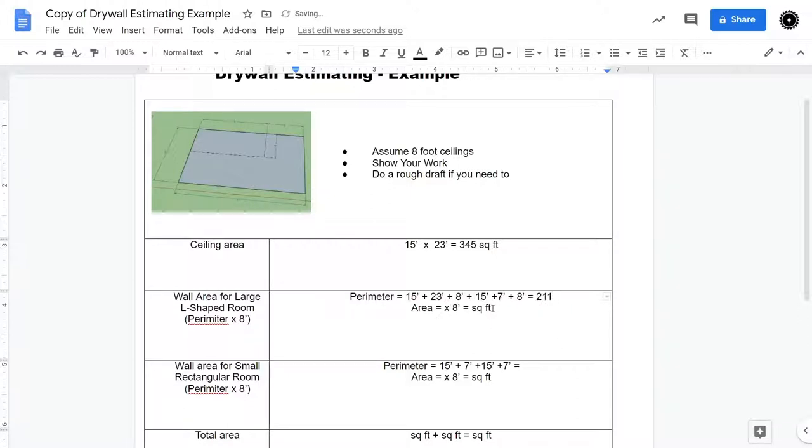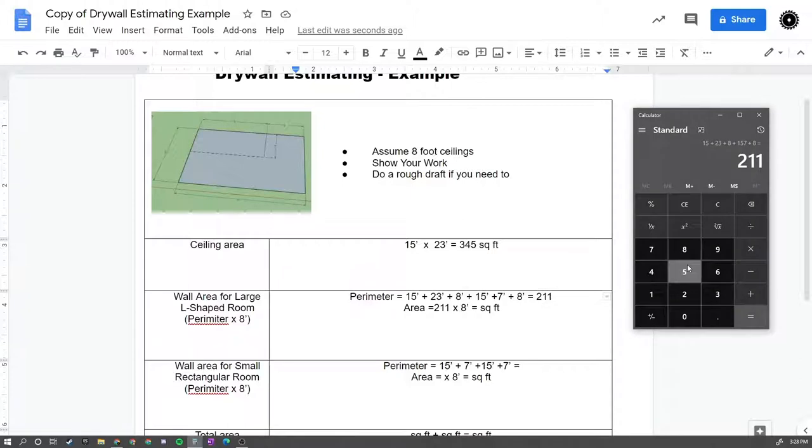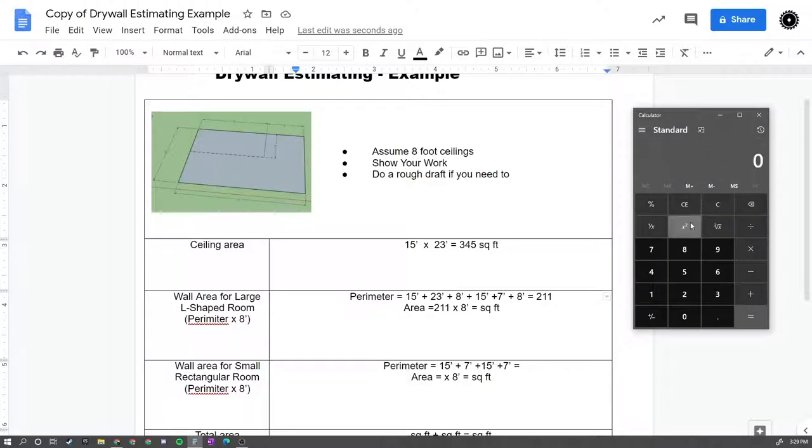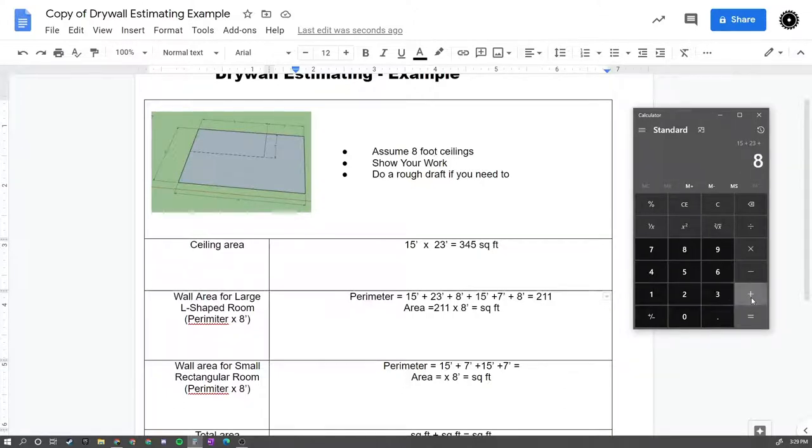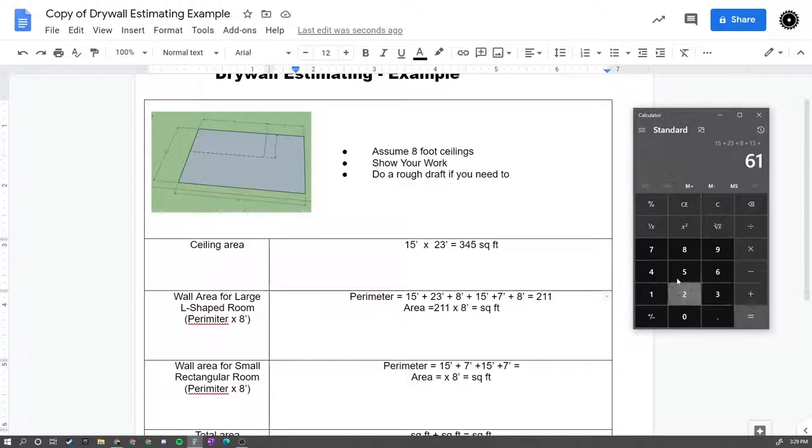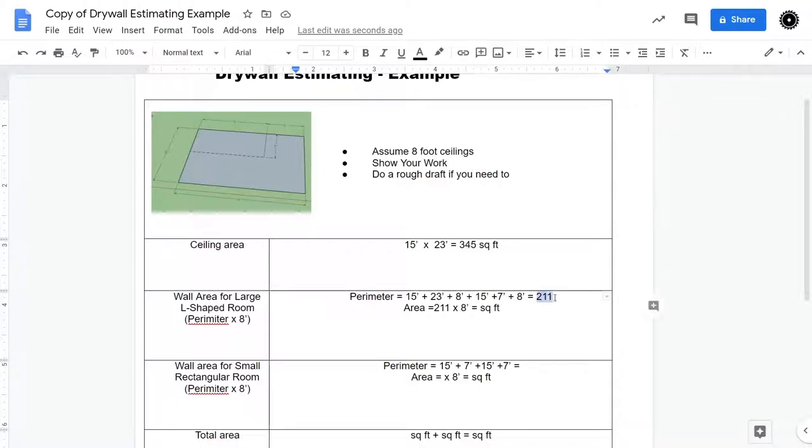And then if I go 211 linear feet times, let's just double check that. 14, 23, 8, oh no, that's 157. That's incorrect. Let me try that again. 15 plus 23 plus 8 plus 15 plus 7 plus 8 equals 76. My mistake.